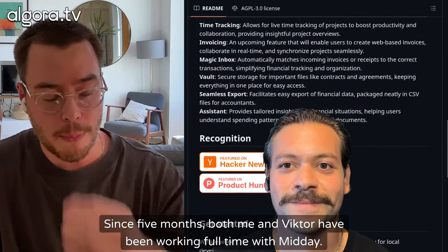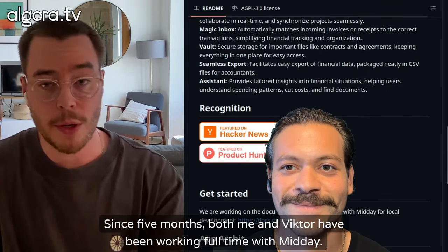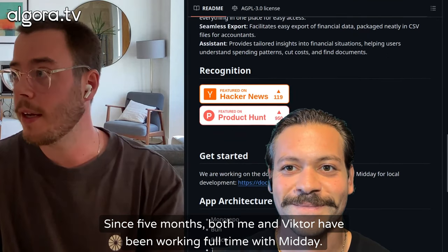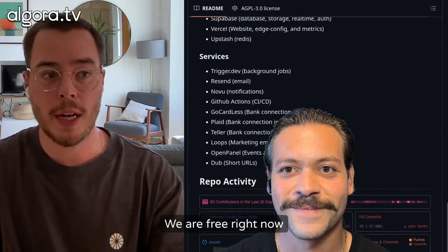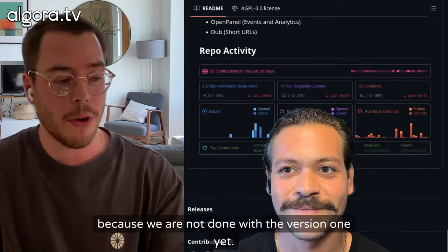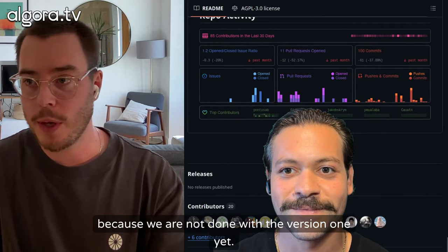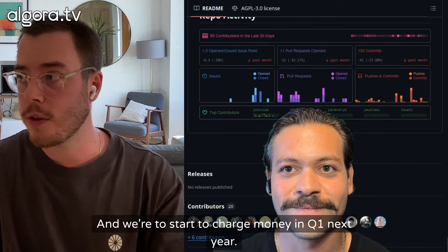Since five months, both me and Victor have been working full-time with Midday, self-funded. We are free right now because we are not done with version one yet.